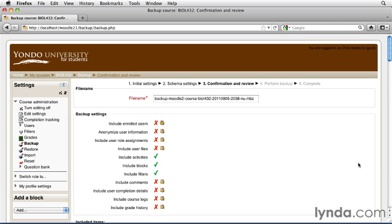Next, you're given the chance to name your backup. You can create your own custom backup name, or you can take the default one that's created for you.